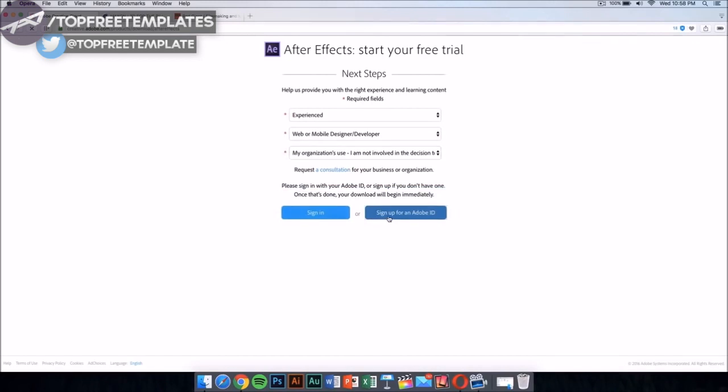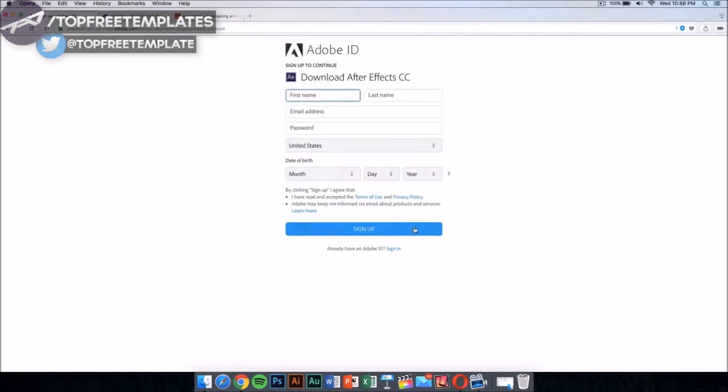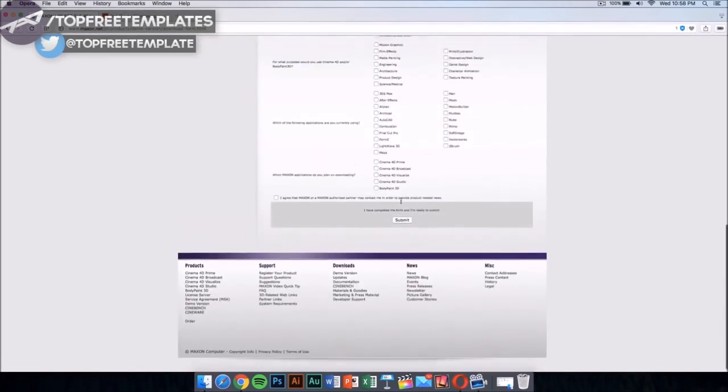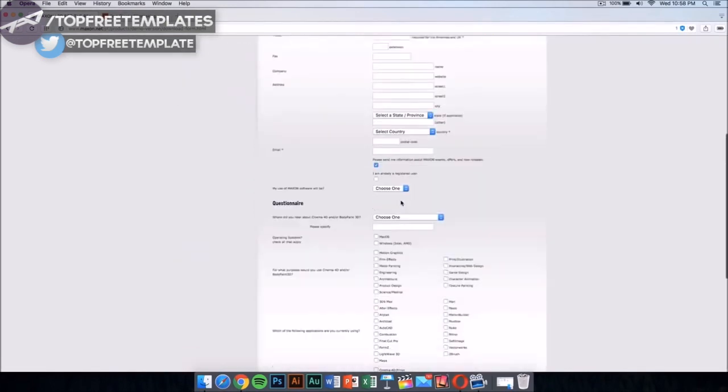Sign up for Adobe ID if you don't have one. Sign up and then it will download the application automatically. Once you have this, you want to download Cinema 4D from Maxon. This application costs money too but has a demo download.